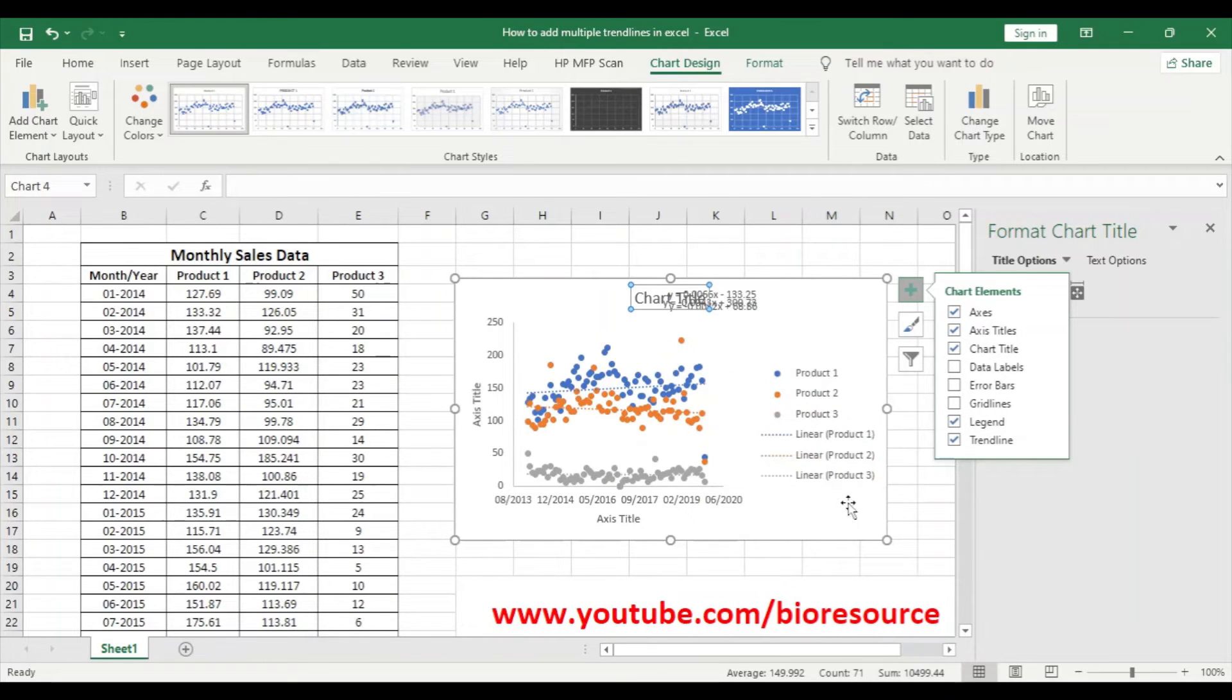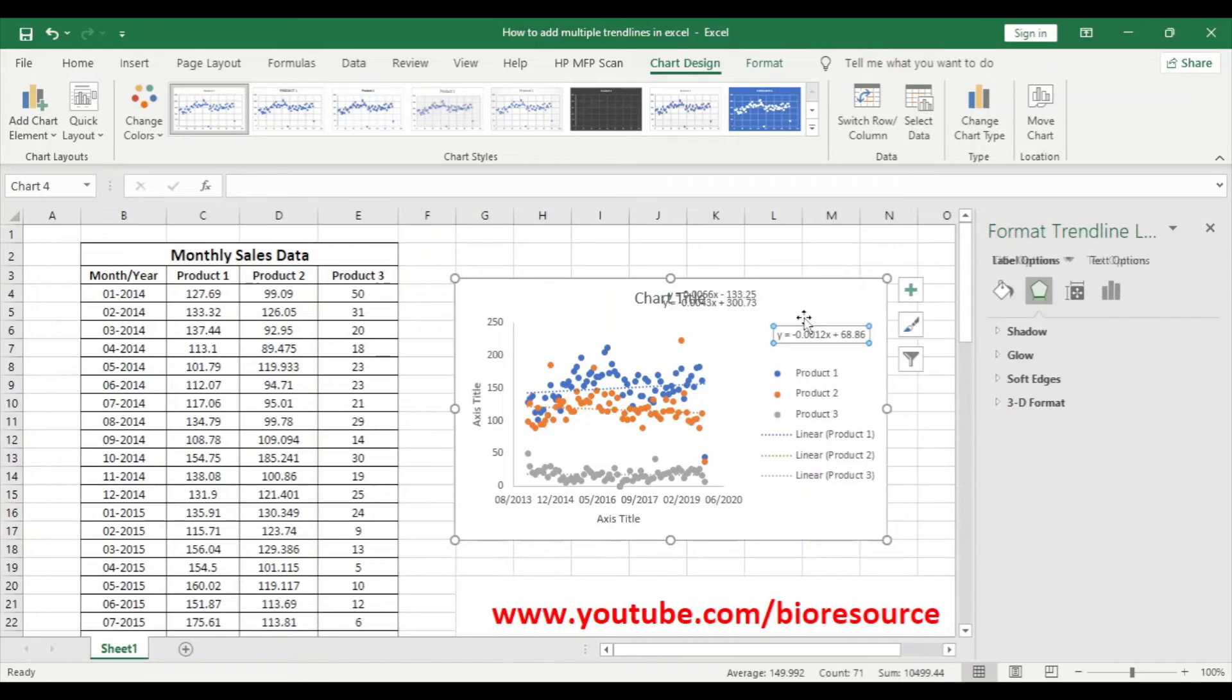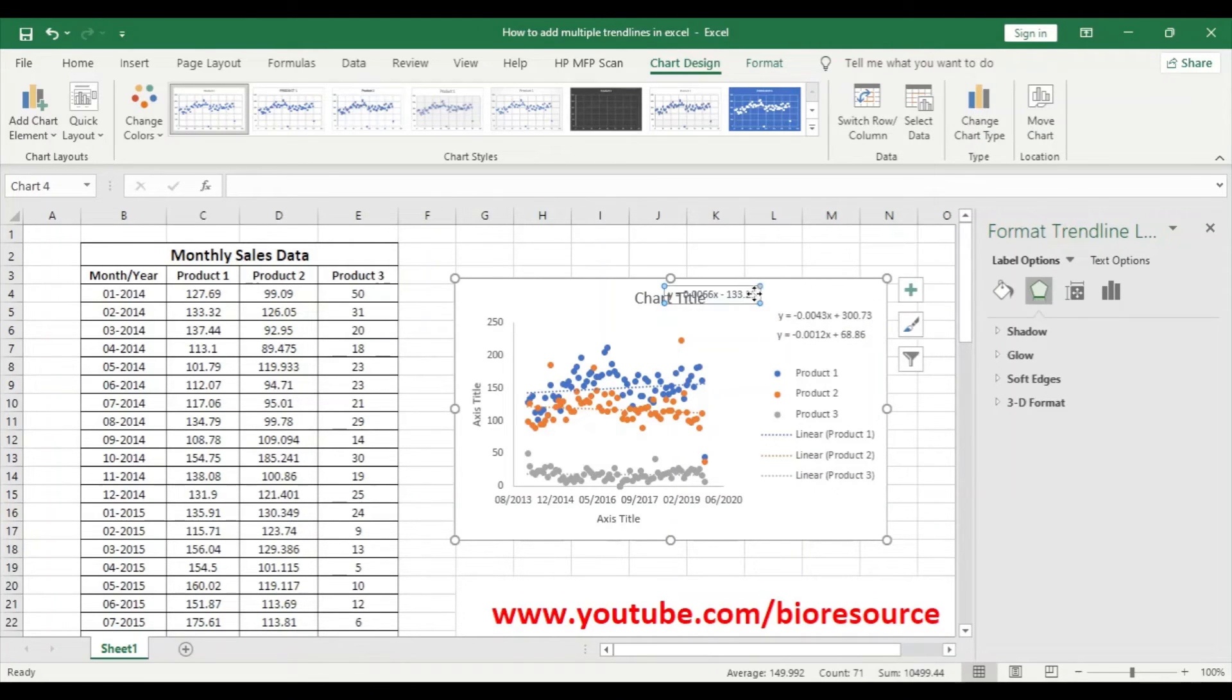So legend will tell you the details of product one, two, and three, and the trend line equation is here. Now the chart title will be your monthly sales data.